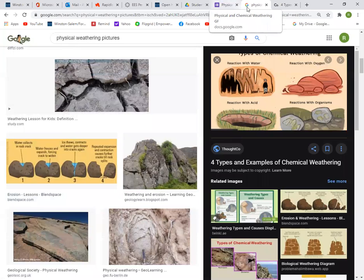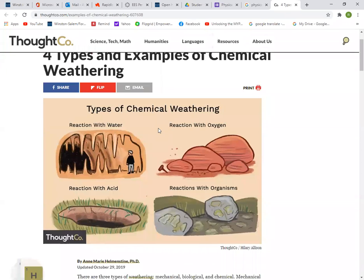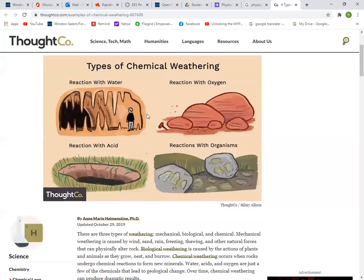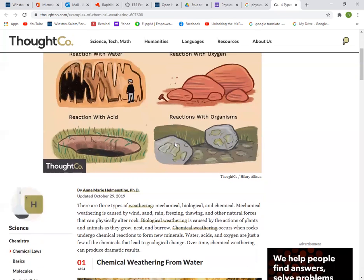The second type of weathering is chemical weathering. We have those examples here. Reaction with water is hydrolysis. Reaction with oxygen is oxidation. Reaction with acid, like acid rain. And reaction with organisms. These are all examples of chemical weathering.